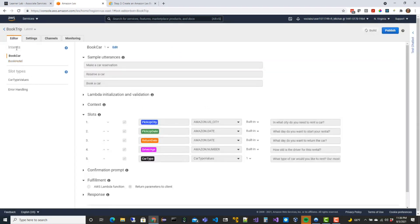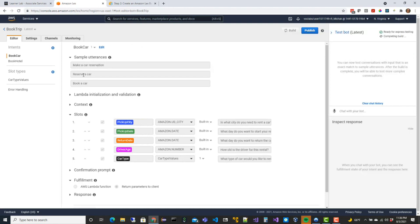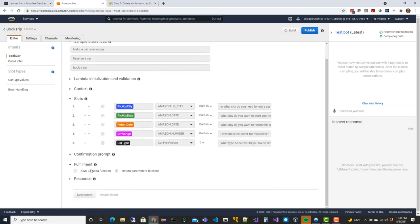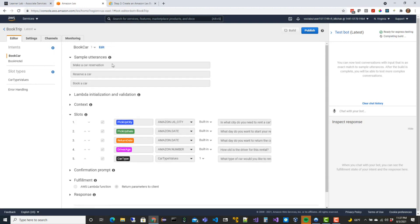Here are our sample intents - one for booking a car and one for booking a hotel. You can see simple utterances that the user can say to trigger each intent. If the user says 'I want to make a car reservation', 'reserve a car', or 'book a car', that tells us which intent they're trying to go through. These slots are the individual data elements we want to capture from the user.